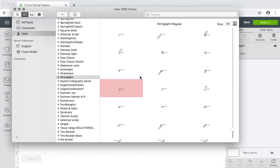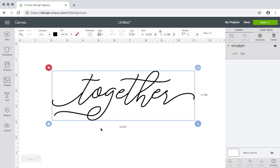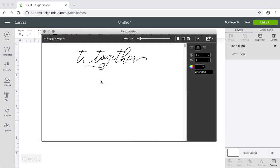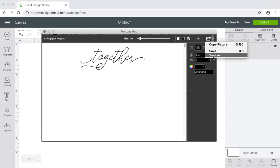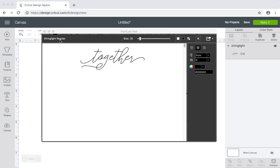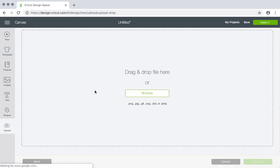Oops, wrong one. Really simple to do. Can get time-consuming depending on what you're working on, but it's really easy. Okay, and so when you make things in Font Lab Pad, when you take it to Design Space, you will have to weld it.